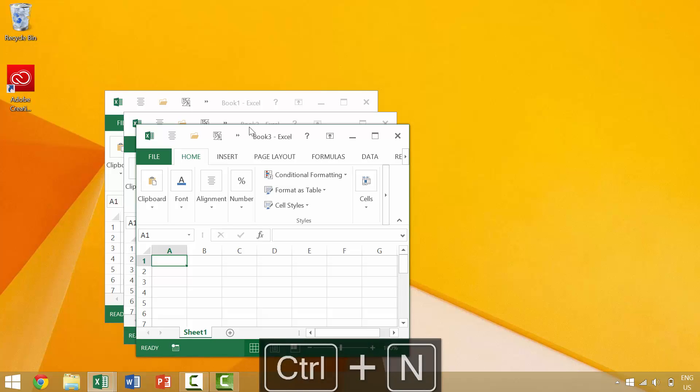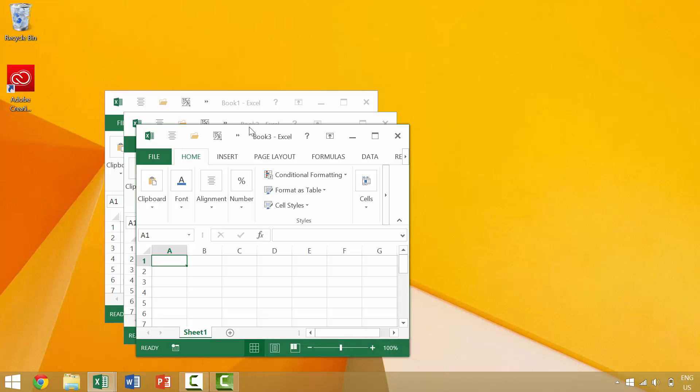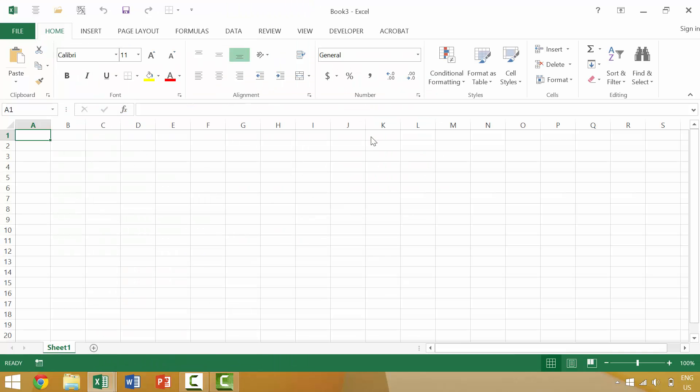Now, let's look at how we would create a new workbook if we did not know the keyboard shortcut Ctrl+N. There are a couple of different ways that you can create a new workbook.